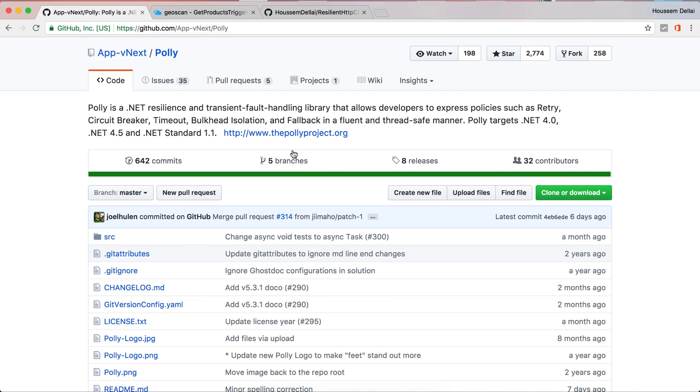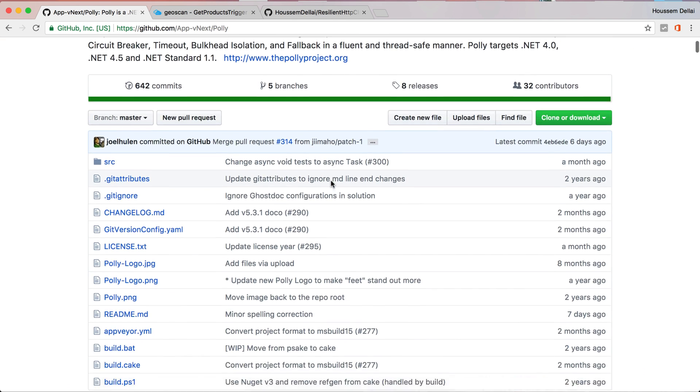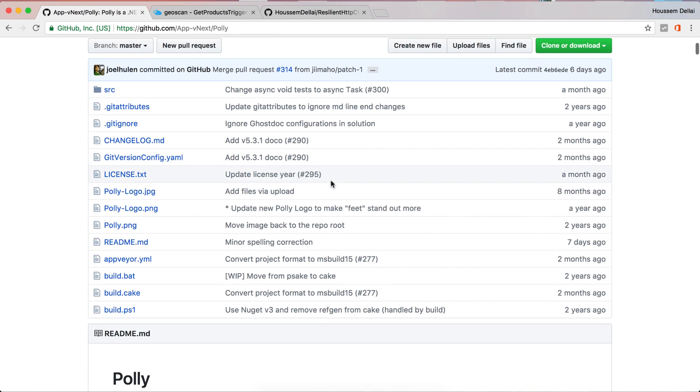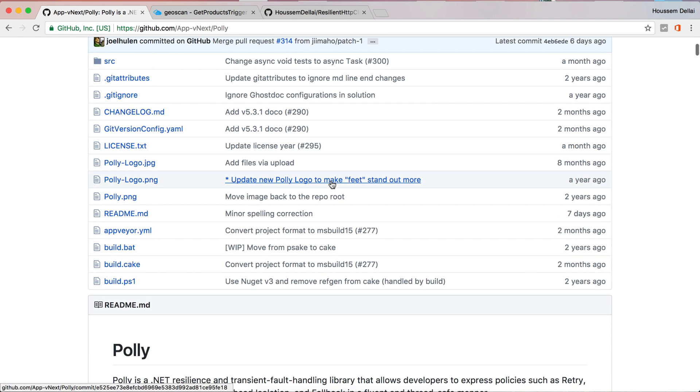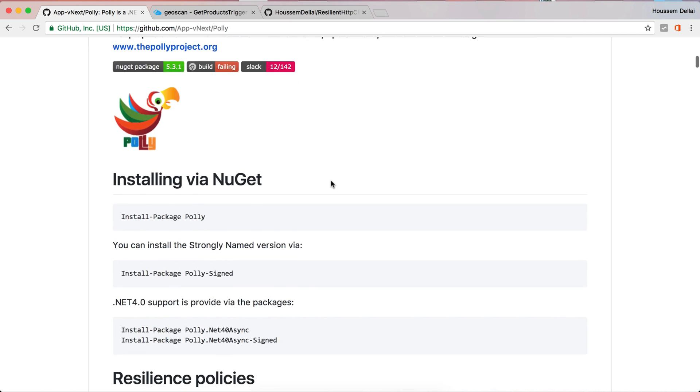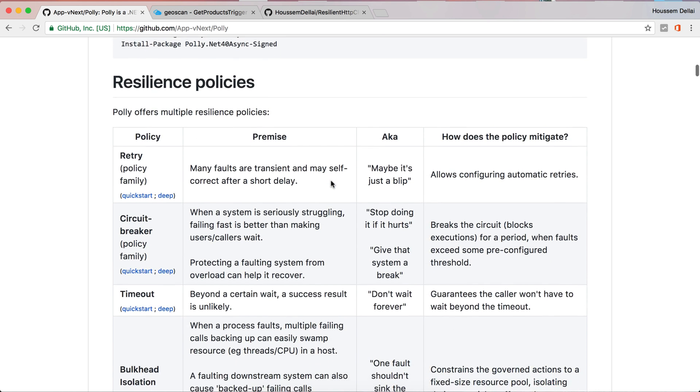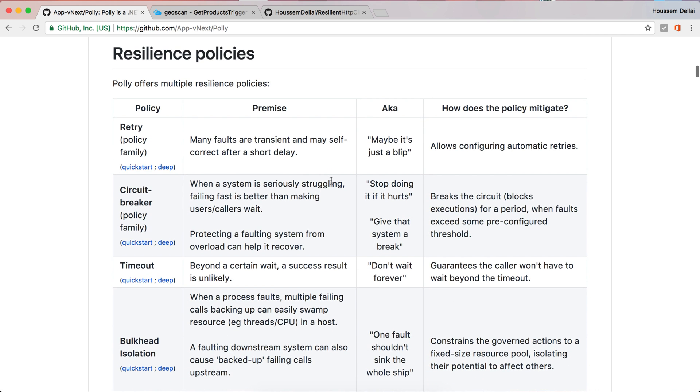Here an open source project available on GitHub. You can look at the code and here Polly tries to solve those issues by providing some policies like the retry policies, so you can call your web service again and again until you get a response or you can call it let's say just 5 times.